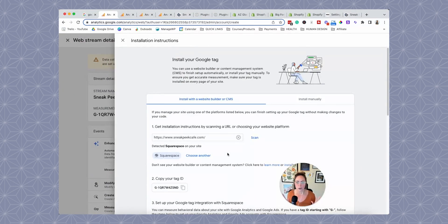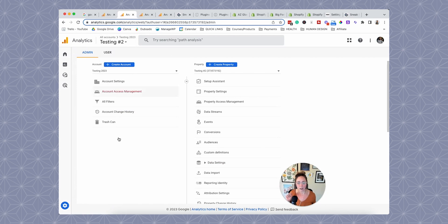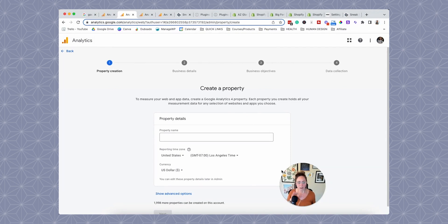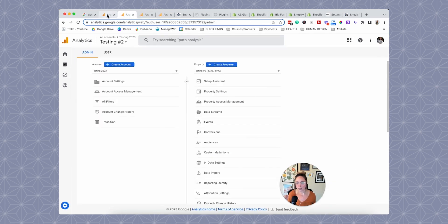So we've essentially signed up for Google Analytics. If you already have a Google Analytics account — like a Universal Analytics account — you can just create a property instead of a full account. Log into your existing account, go to admin, and click create property. You'll basically skip one step because you already have an account.